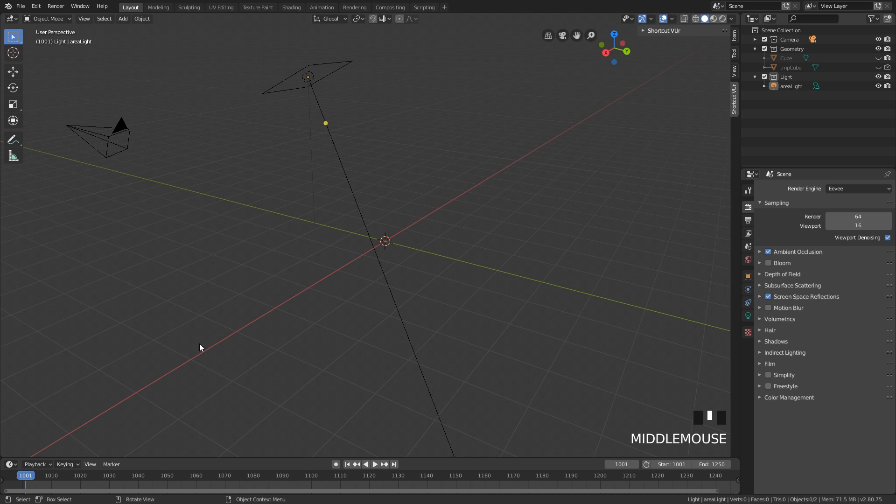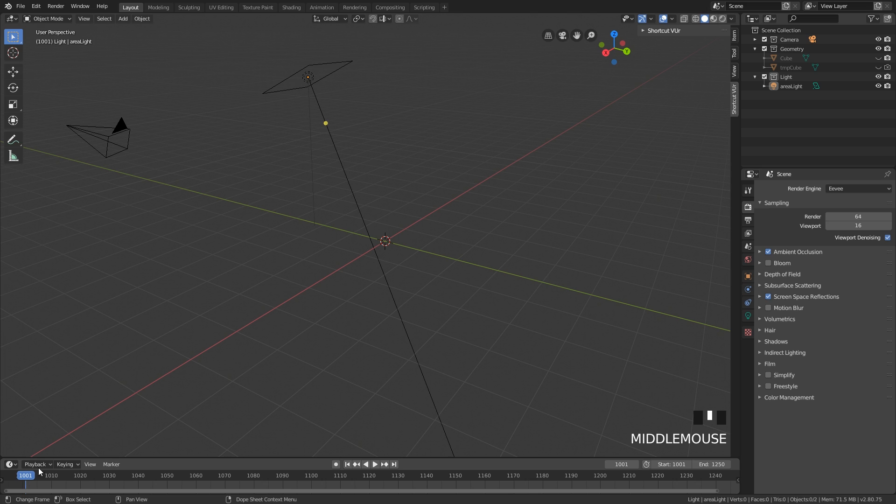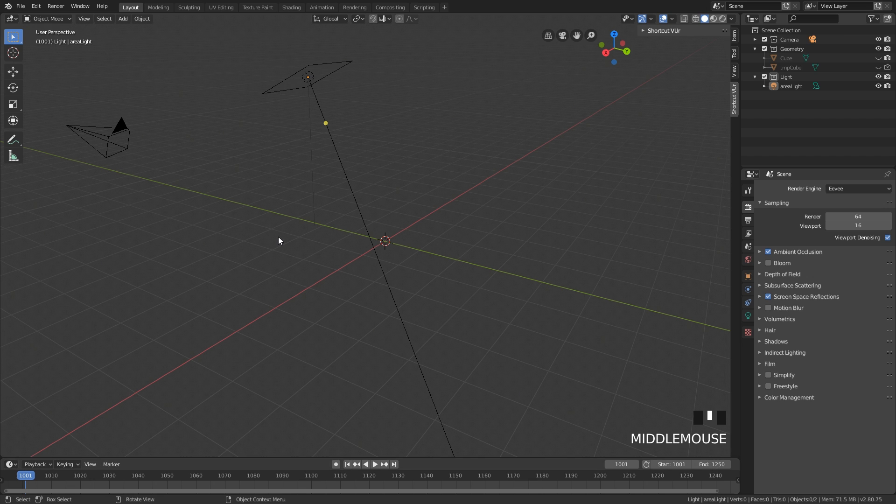We've also been changing the default animation here from frame starting at frame 1 to starting at frame 1001. This is a general industry convention. What happens a lot is that you get feedback on your animation where you have to add some pre-roll, or maybe you have to add 30 frames before the first frame. So instead of starting at minus 30 frames, you now just start at like 970. It just makes it really nice and easy. So 1001 to 1250.